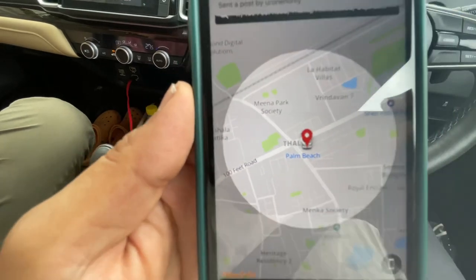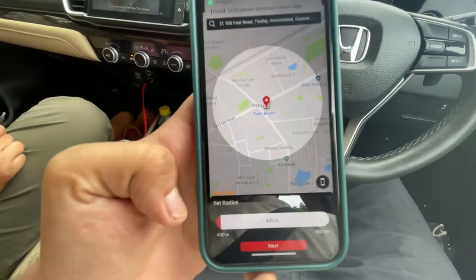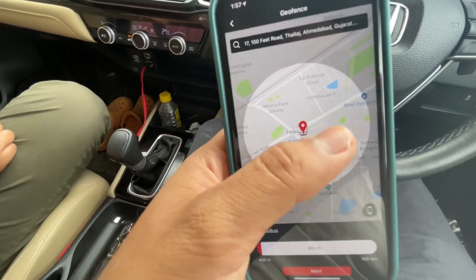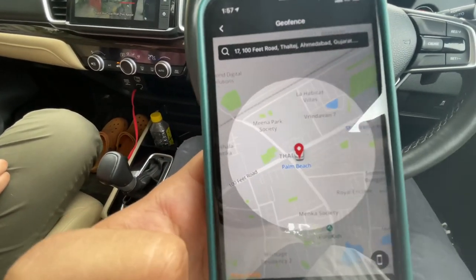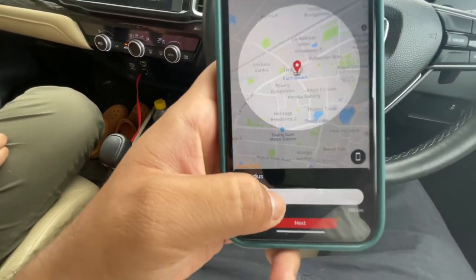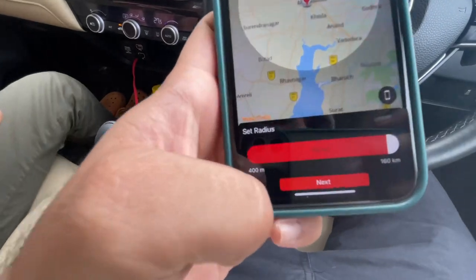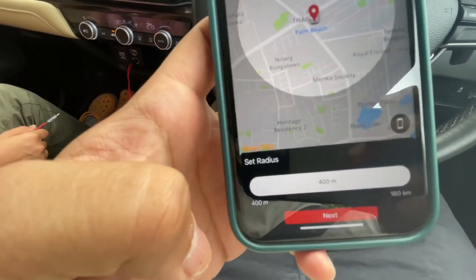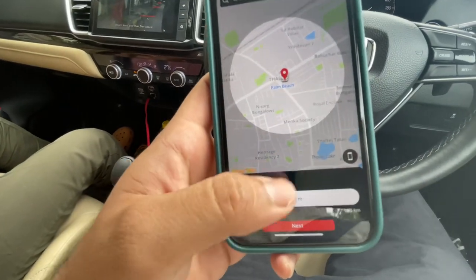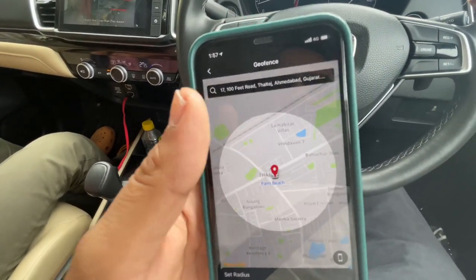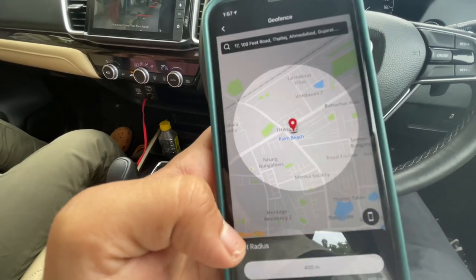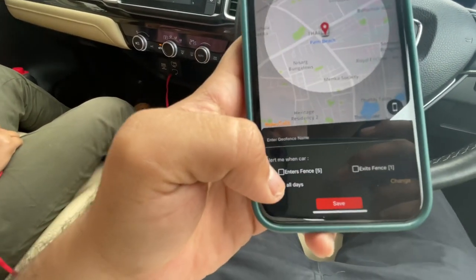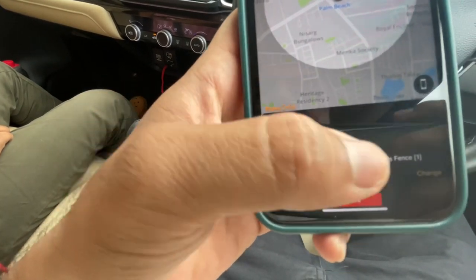I want to give a radius of 400 meters from here, so once the car crosses this particular assigned area, it will alert in my Honda Connect app that the car has breached the area. You can set a geo-fence for up to 160 kilometers, and the minimum you can set is 400 meters. I'm putting 400 meters and will cross this fence to see how it works. Then I'll click Next, and it gives options to alert when car enters or exits the fence.